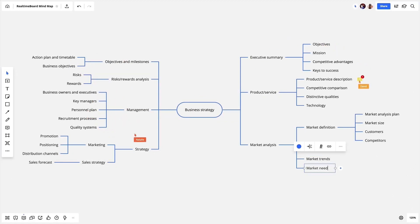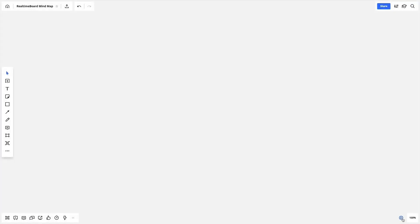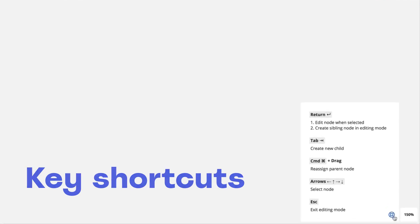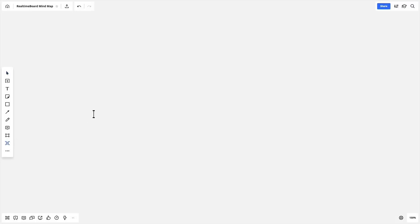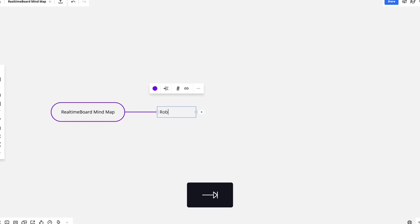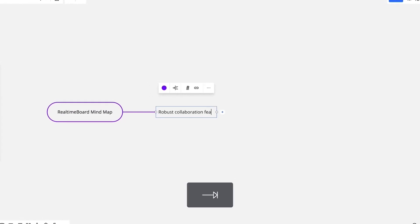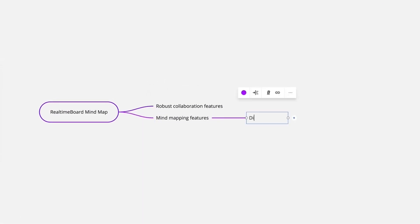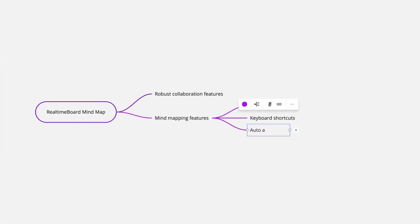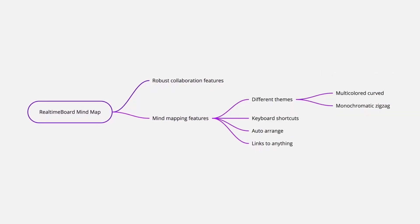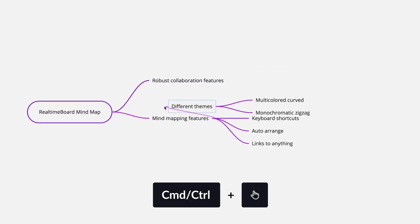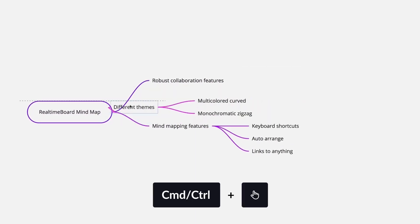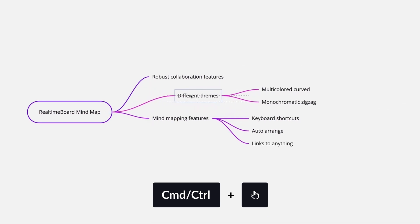You focus on the mind part and Miro will do the mapping. You will only need a few shortcuts to get started. To give your thoughts on structure, start adding ideas by hitting tab or return. To rearrange your map, hold control and command and drag any elements around.